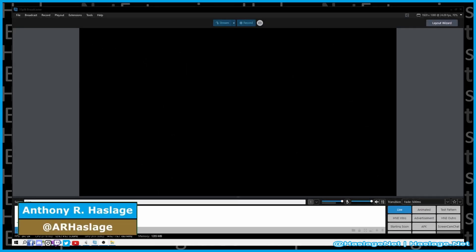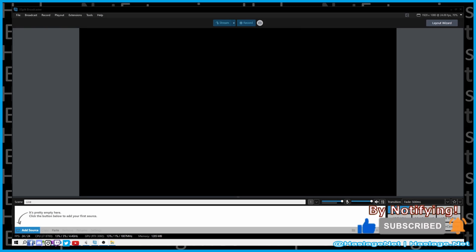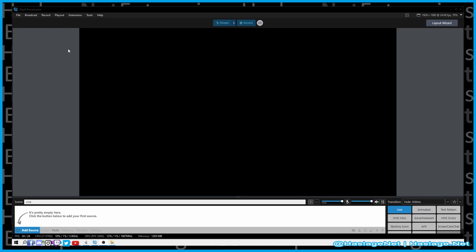Hey techies, Anthony from HashesNet, and today we're going to take another look at XSplit Broadcaster and show you how to record locally a video or source. It's simple — you could just click here, but there are scenes you can set up, which is covered in a different video.